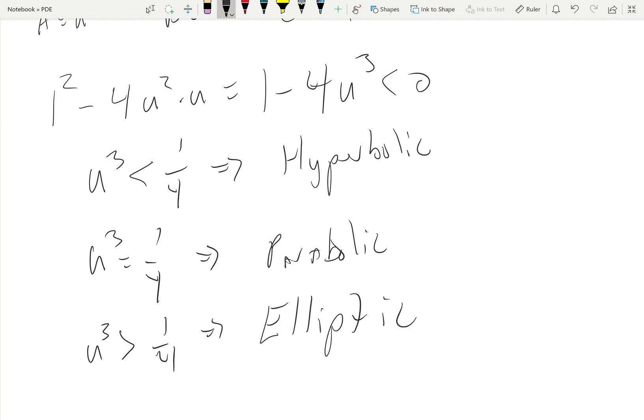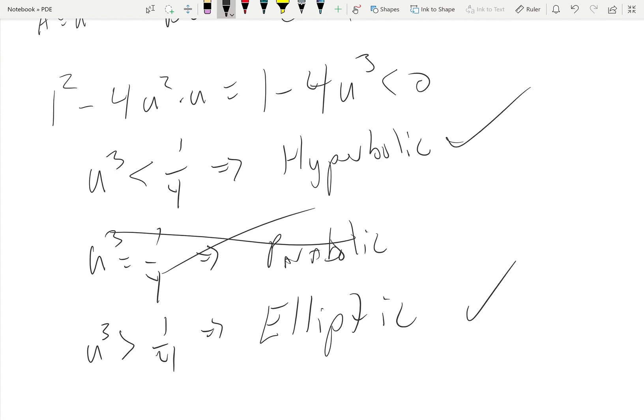Our graph depends on functions of u — you can take the cube root if you want, but I think you get the point. So that's how you classify PDEs. In reality, the parabolic case equals zero — but the hyperbolic and elliptic cases are the major ones. Thanks for watching, don't forget to like and subscribe.